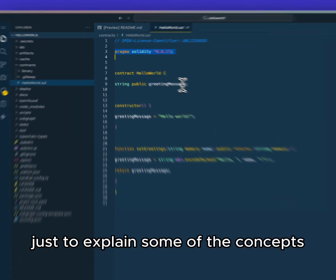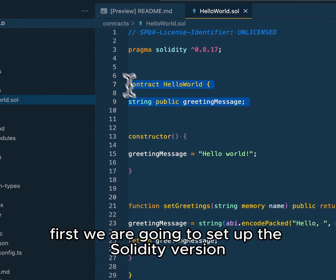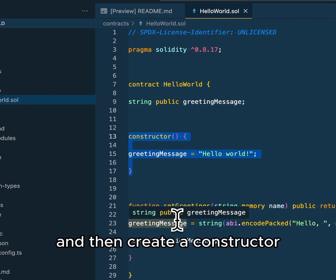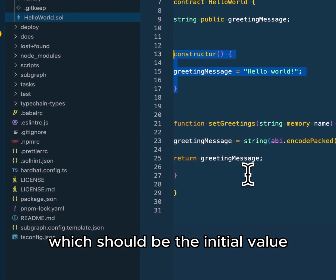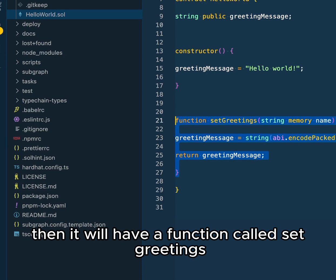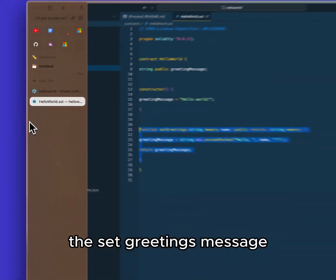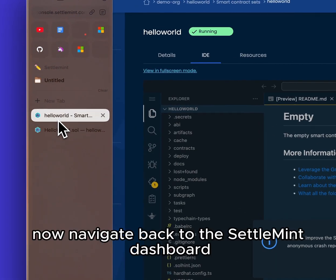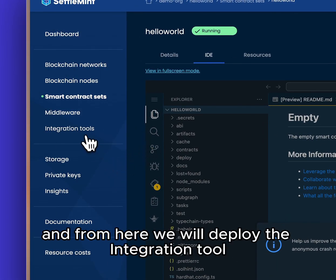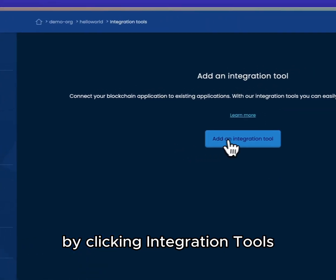Just to explain some of the concepts: first we are going to set up the Solidity version, define a contract, and then create a constructor which will be the initial value when the contract is initialized. Then it will have a function called set greetings where we will be able to change the greetings message. Now navigate back to the Settlement dashboard.